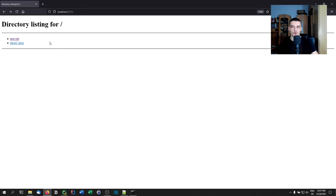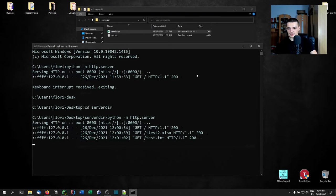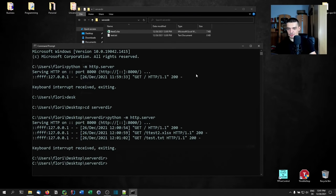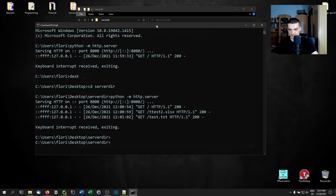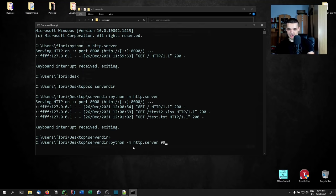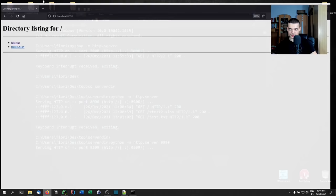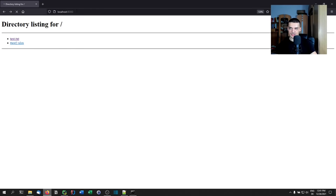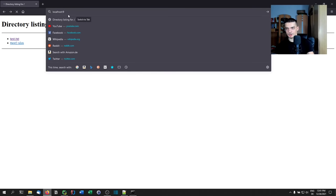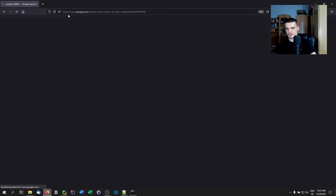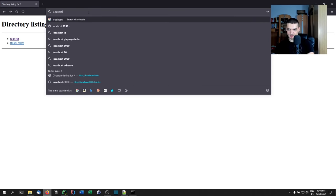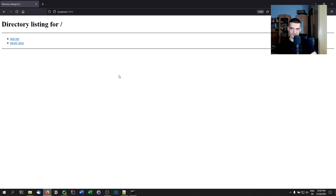The other laptop can just use wget to get the files, or use the browser as you can see. You can also specify a port number: close this with Ctrl+C, then rerun the command with a port number like 9999. This is now running on a different port, so typing `localhost:9999` in the browser will work.